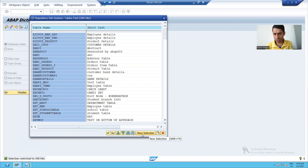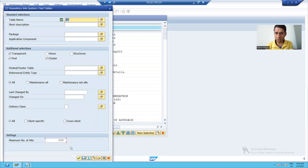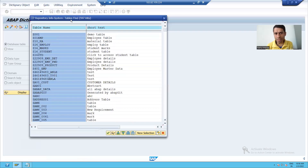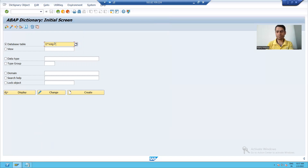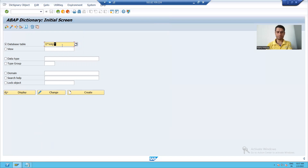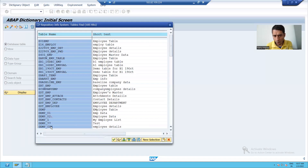I can change the hits. Suppose I want to go for 2000 entries, I can go for OK. You can see that in this system we have 597 tables available starting with Z. Suppose I want to search the tables which have Z and EMP — after Z it can take any character, and after EMP also it can consist of any characters. I can simply use the F4 button and you can see I got all the values which consist of Z and EMP.